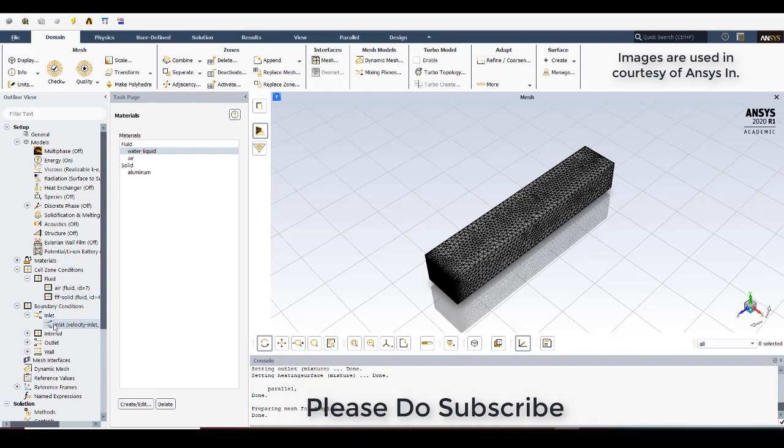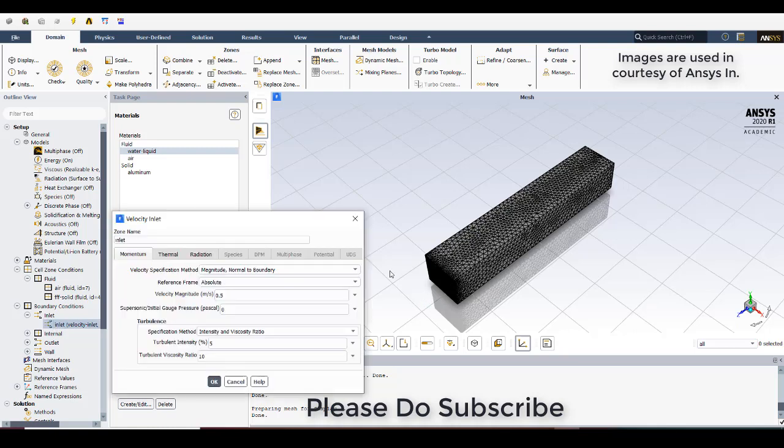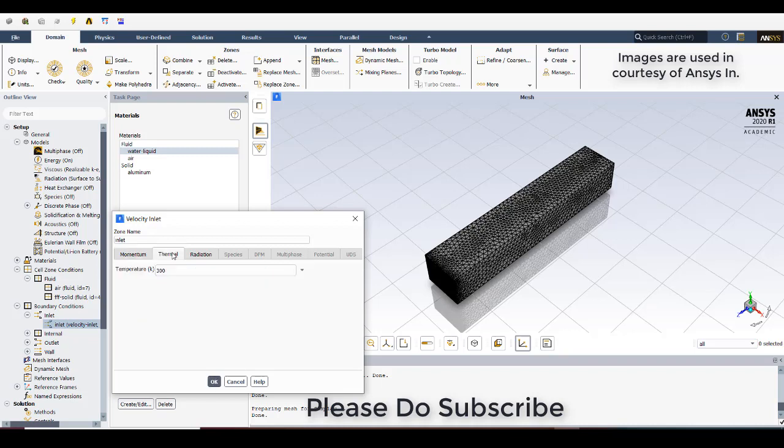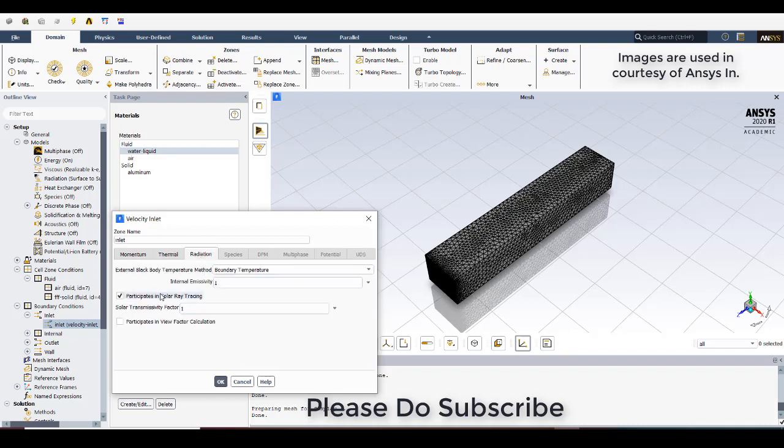So inlet, velocity inlet that we are going to define. I have given it 0.5 meters per second velocity. We can reduce it to 0.1 meter per second. And click on thermal, 300 Kelvin. In the radiation, you just click, it doesn't participate in solar ray tracing. And the external boundary temperature EMSVT is 1, so it will not participate in the solar ray tracing at all. Click on ok.